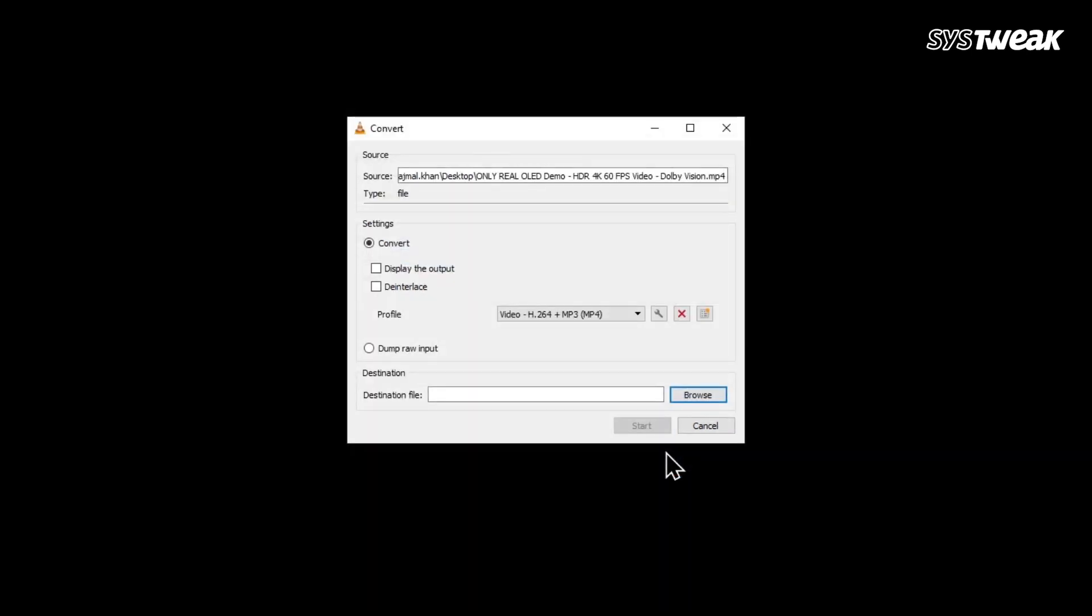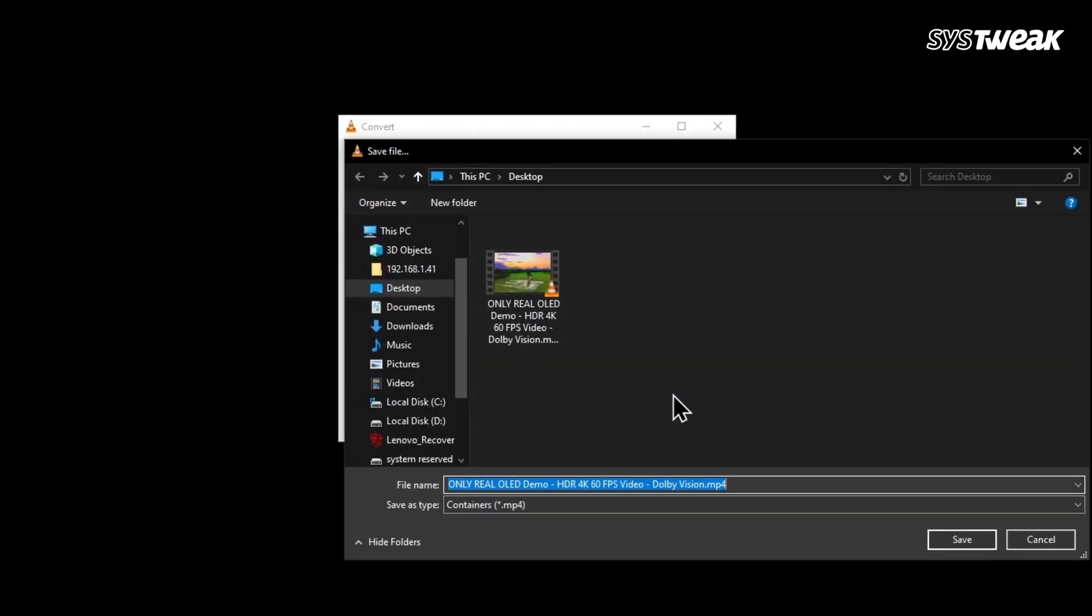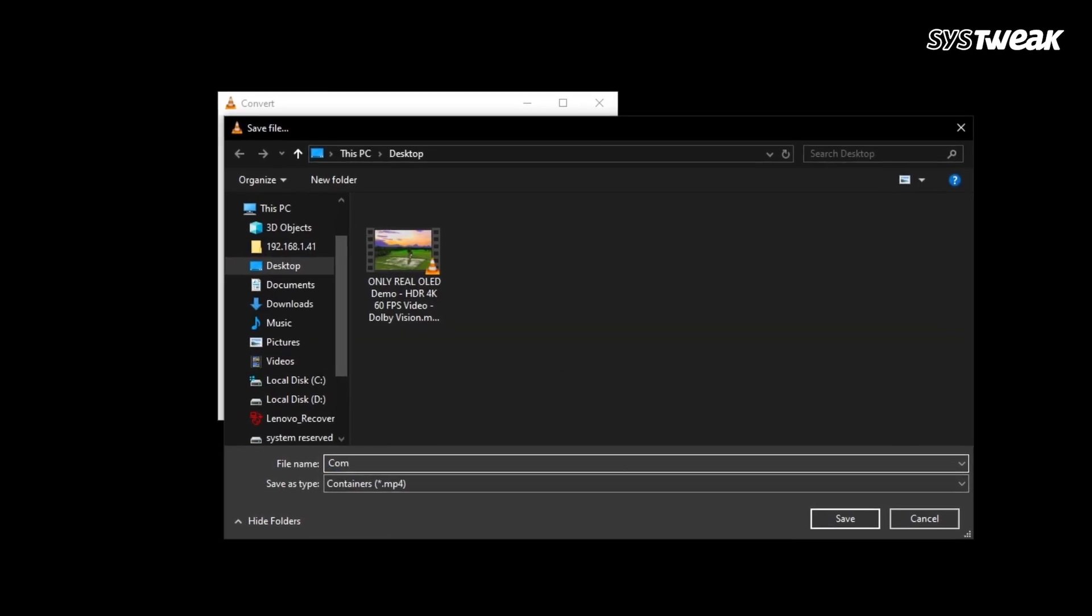Now it's time to select where you want to save the new video. In destination, click Browse, choose a folder and give your file a new name. Click Save after this.